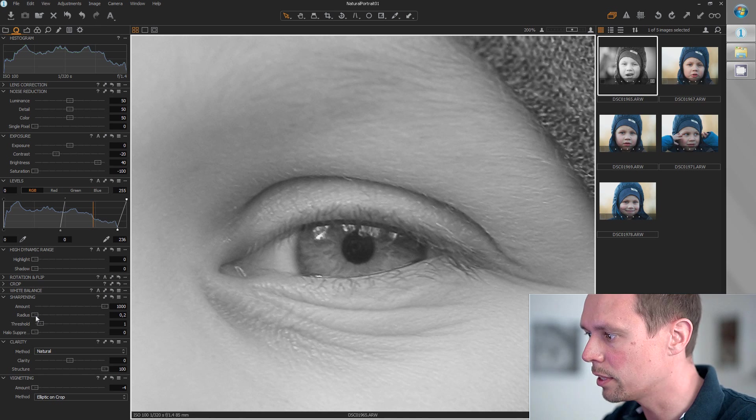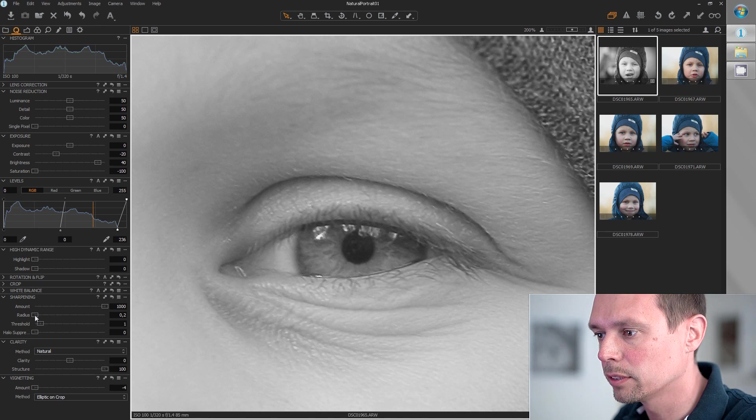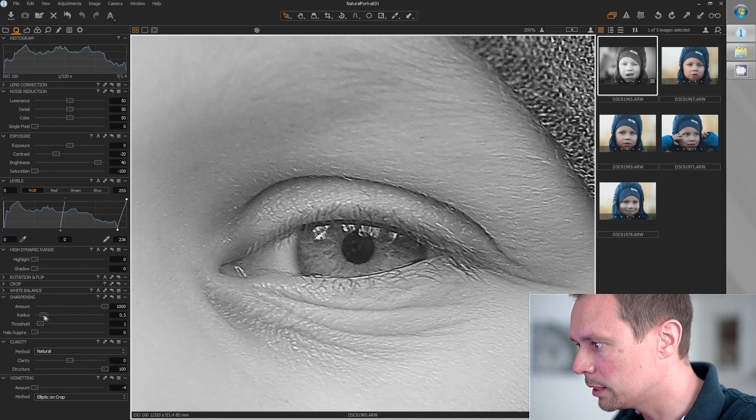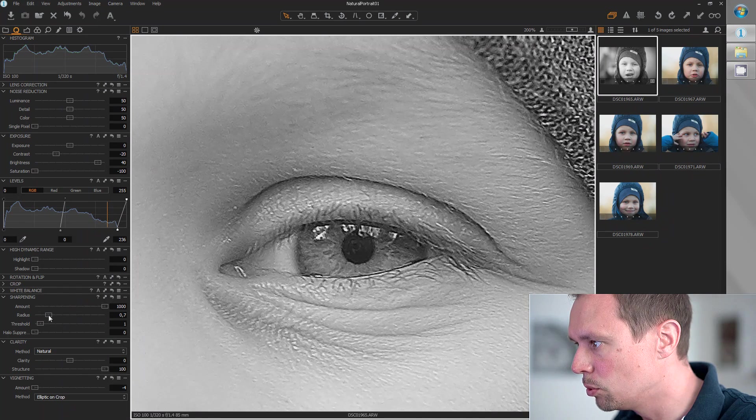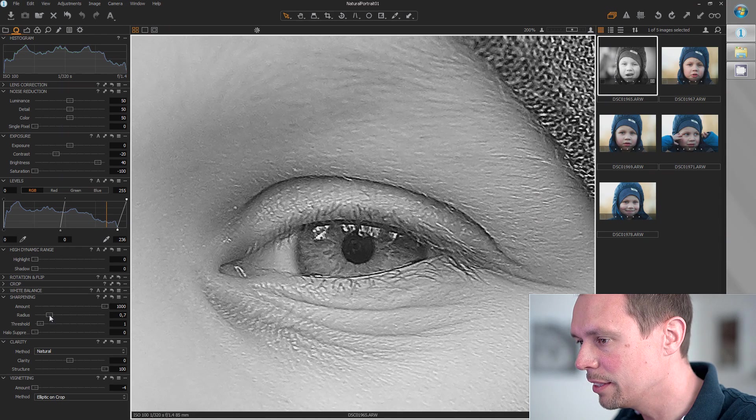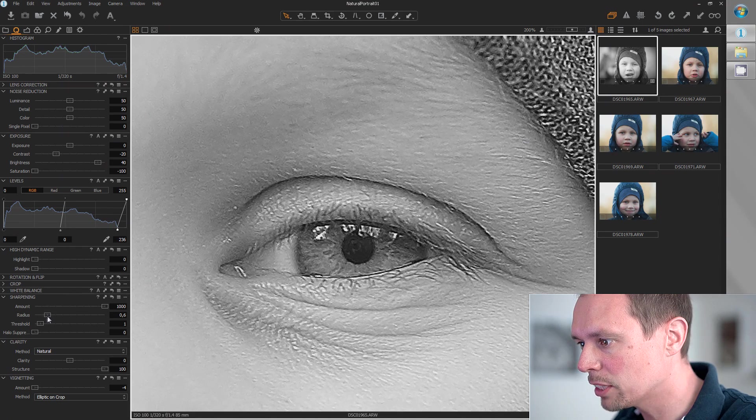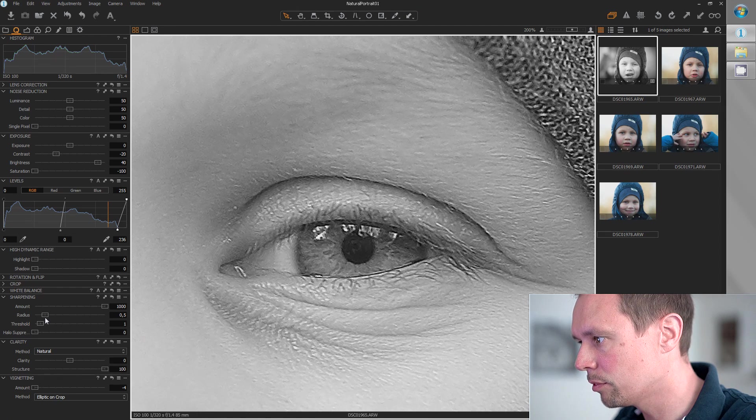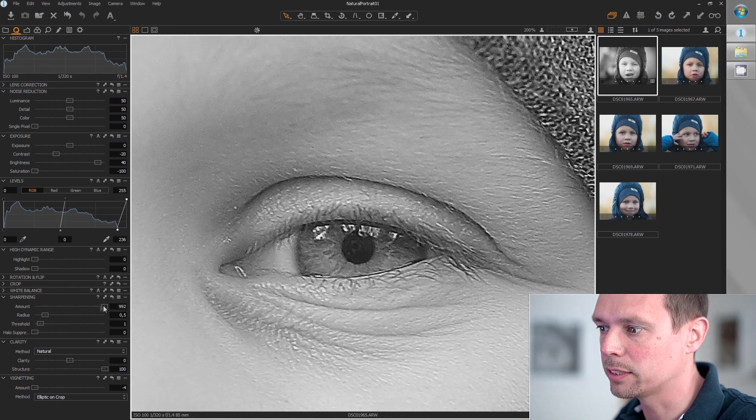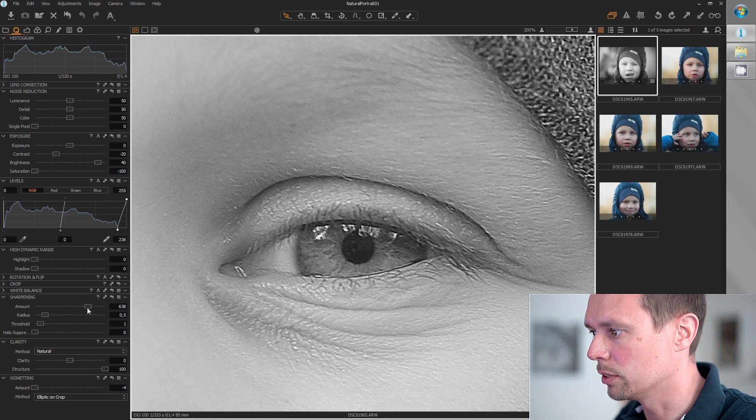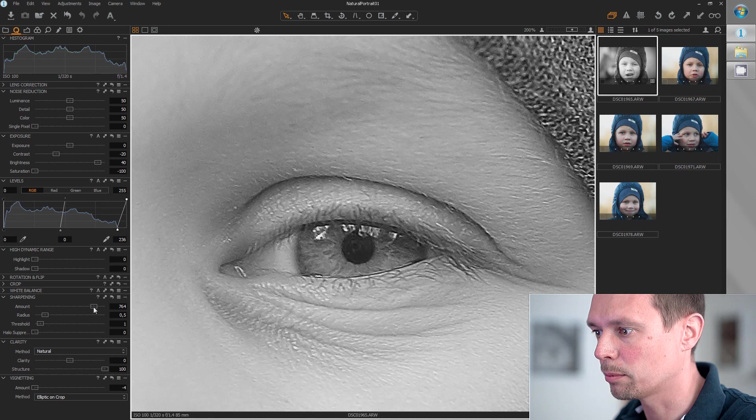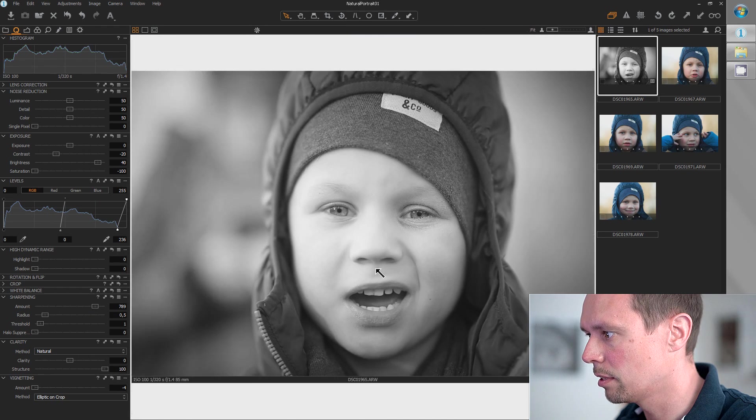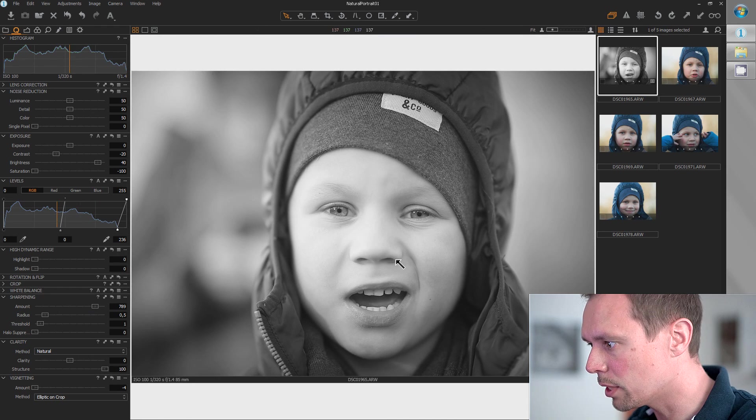So I'm increasing this slowly to see when it gets too halo-y. Okay, this is a bit too much. Maybe 0.5 for this picture. Now we can decrease the amount a bit so the image isn't too sharp. Let's say around this value. This looks pretty good. I'm pretty happy with this result.